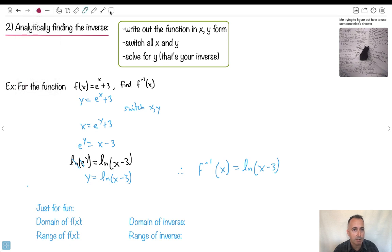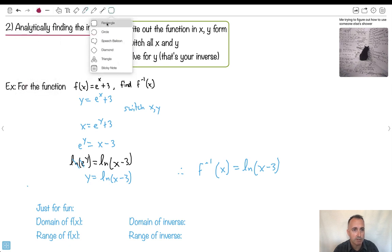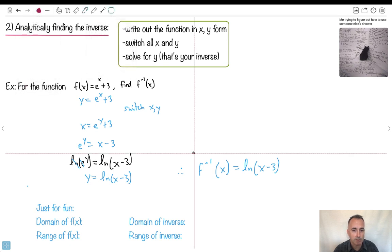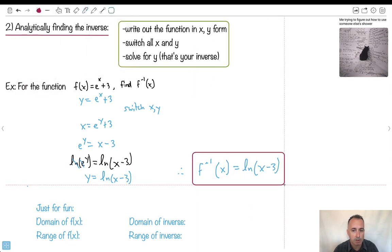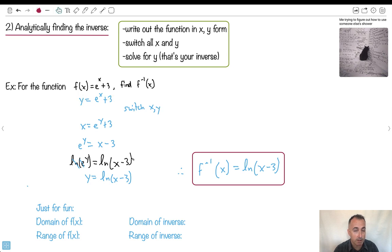That's how I solve this question. Although it looked complicated, you just first write things in y's and x's, swap your x's and y's, then solve for y. Theoretically it's simple, though actually doing it is sometimes more complicated.